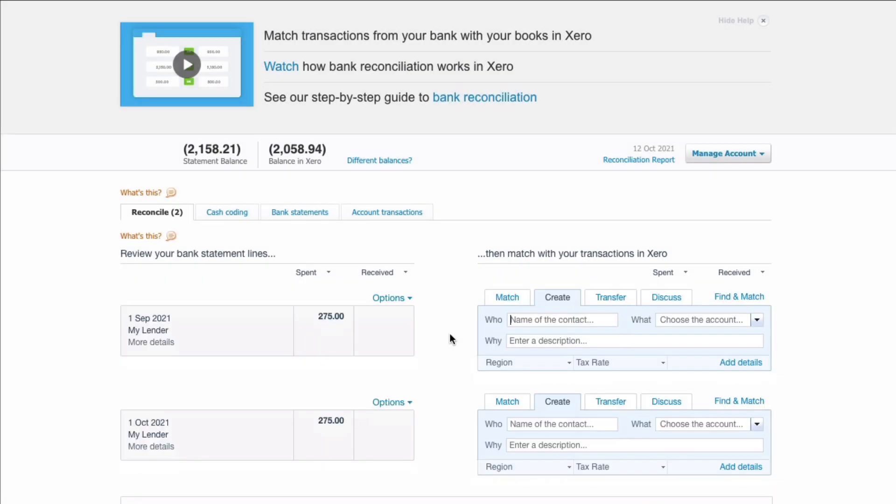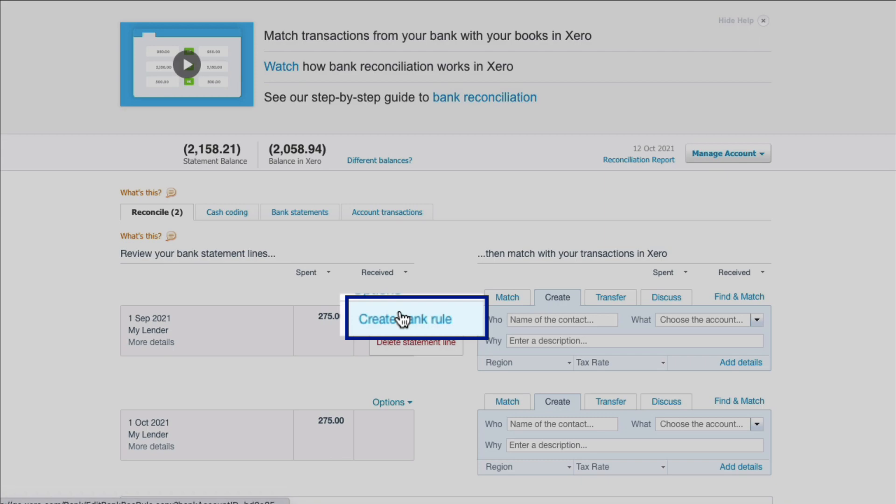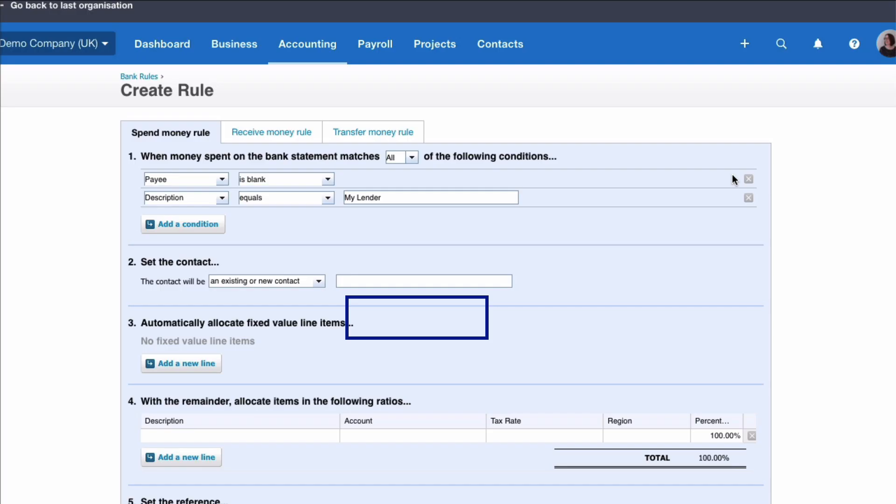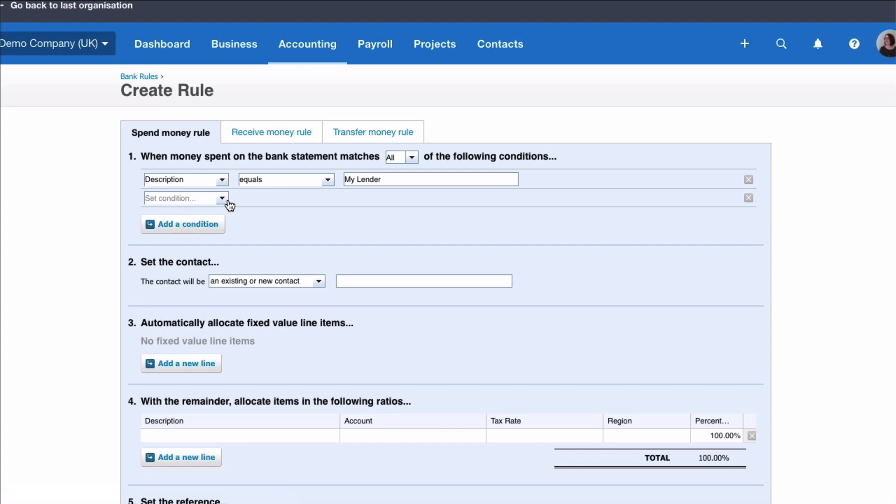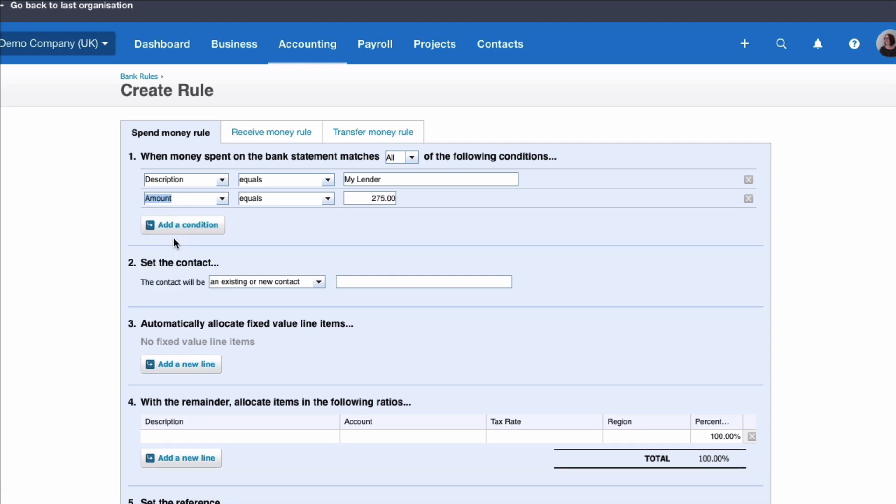But we're not finished there because we could actually be a bit smarter and this is what I suggest that you do instead. When you get to the payment you go to options and you say let's create a bank rule. I can get rid of that line because it's blank. I can say when you make a payment to my lender. Now if this was your bank you might make lots of payments to your bank. So we could add another condition and we could say we know the amount is £275.